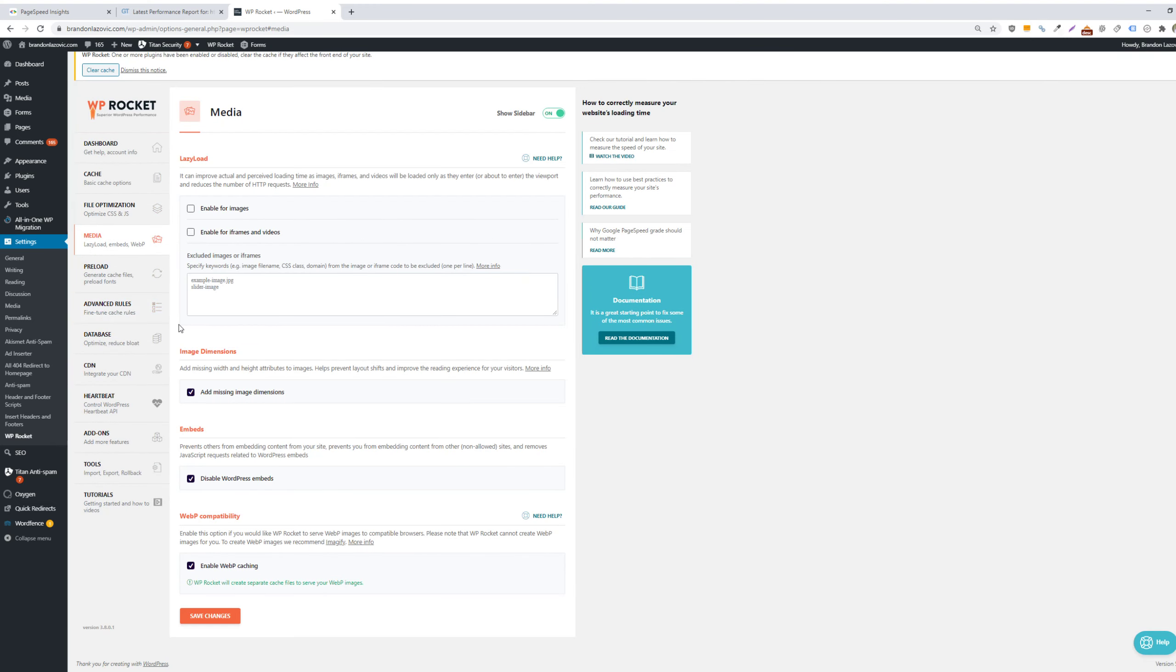In that same vein, WP Rocket will also optimize your images. So you can enable lazy loading to help improve the perceived load time so that these types of images and iframes and videos will be loaded only as they enter the viewport of your page. You can also add missing width and height attribution to images, and this will help prevent layout shifts, which is another factor that Google is considering as part of its Web Core Vitals.